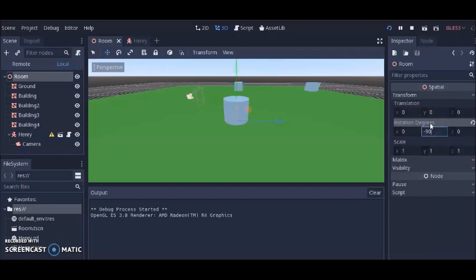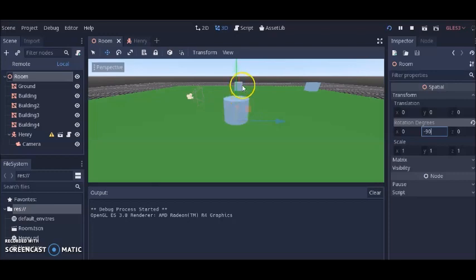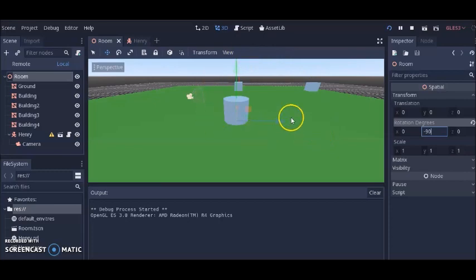That's the end of this tutorial. Take what you learned and expand on it — instead of a cylinder you can have a person or model with animations, real buildings, ground with grass, a whole city to move around in. Use your imagination. Till next time, thanks, bye.